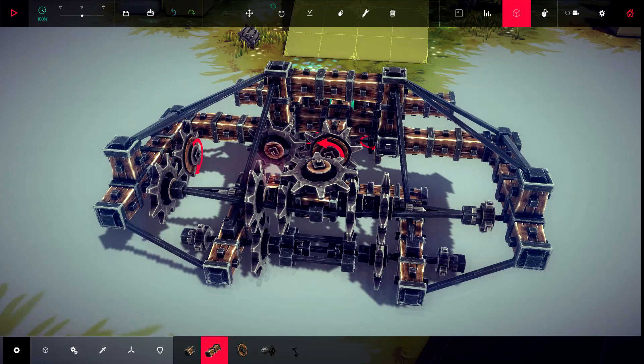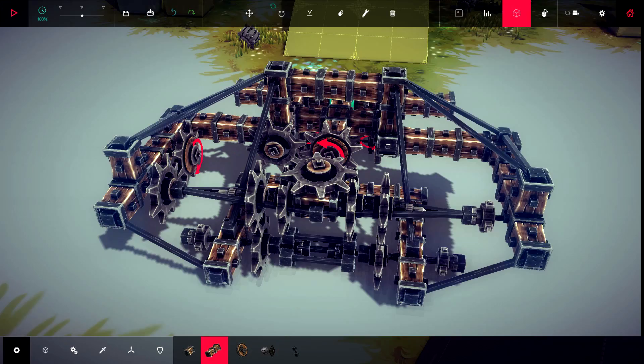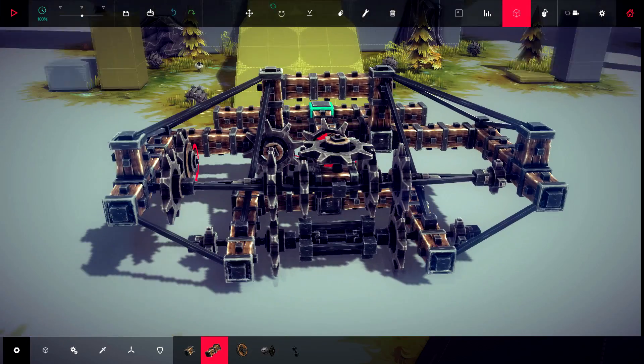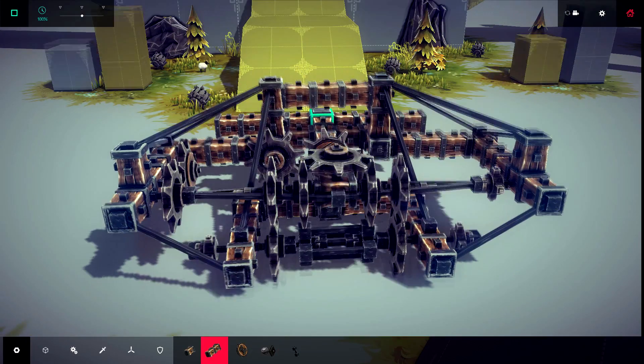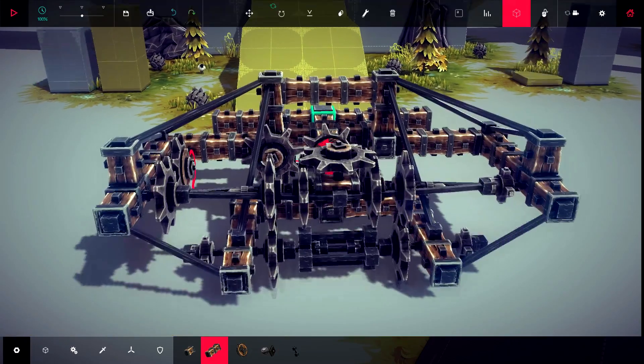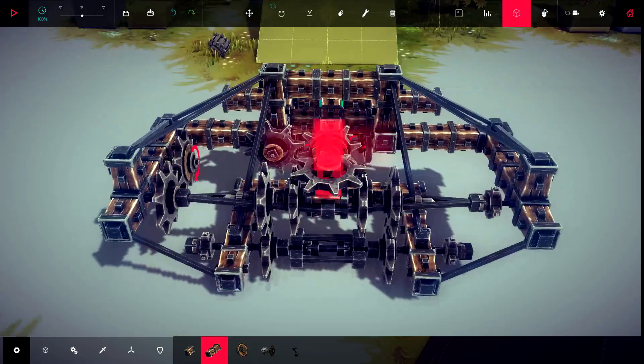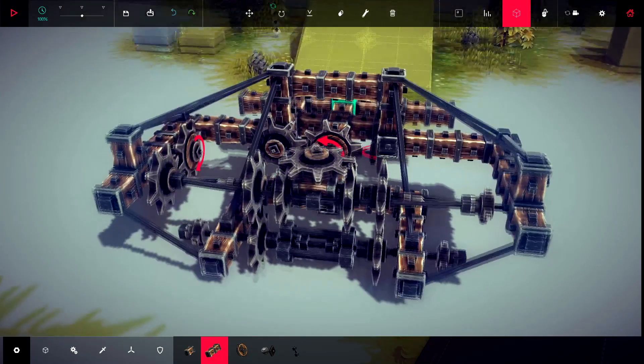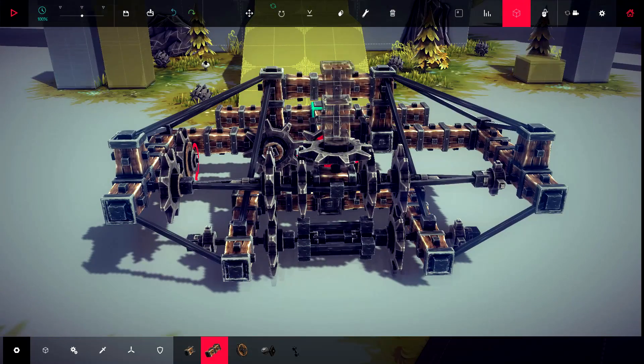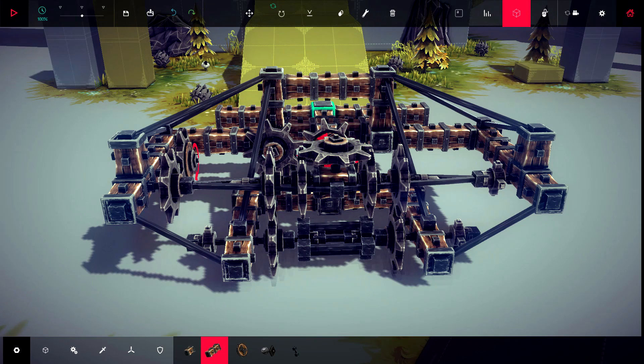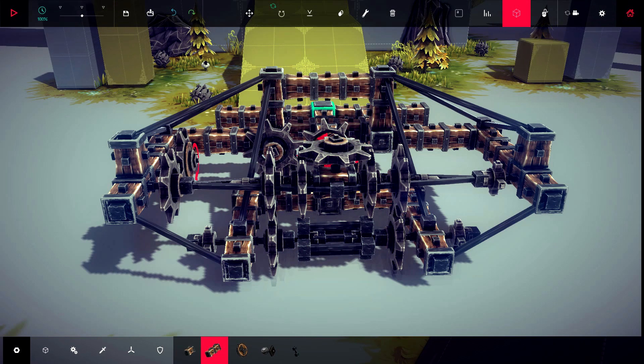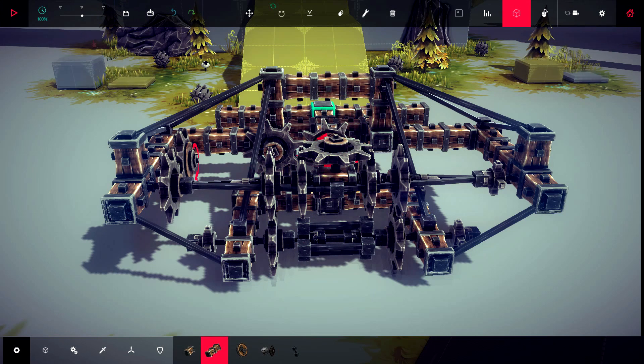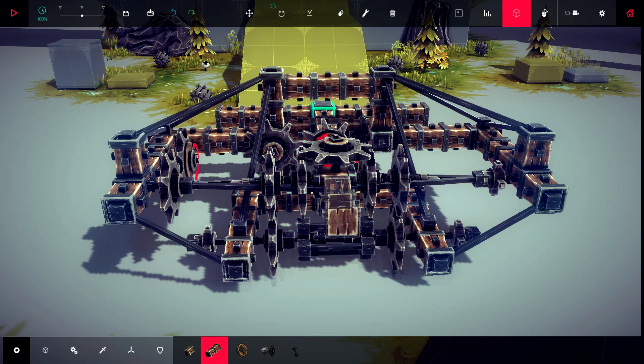So essentially this gear gets driven and it turns this center column here, and that center column is directly attached to this gear here. Now, when there's equal traction, both of the two gears it's attached to...